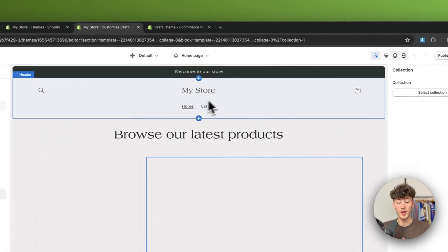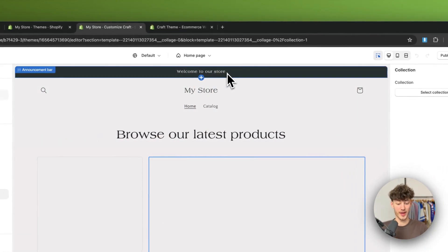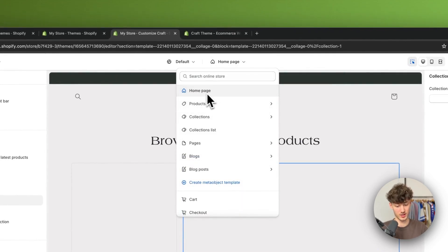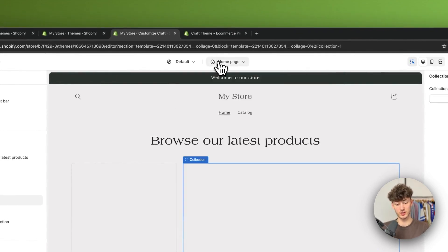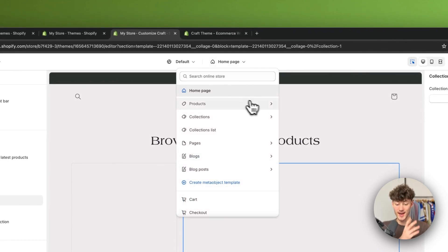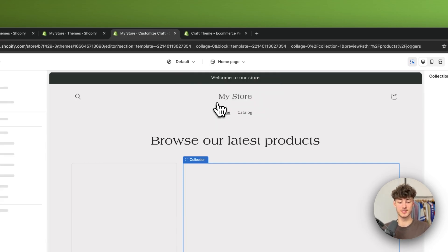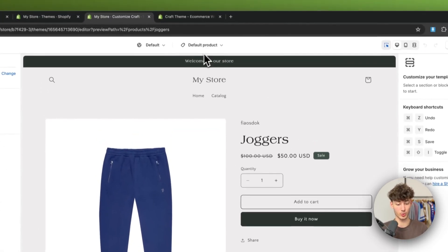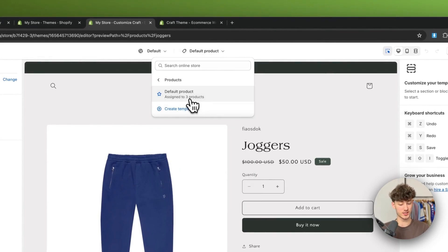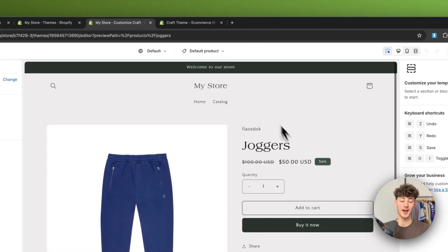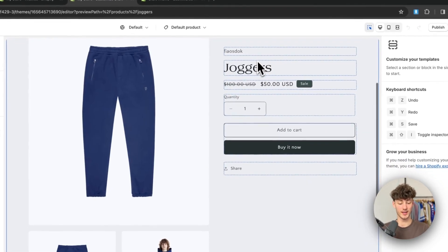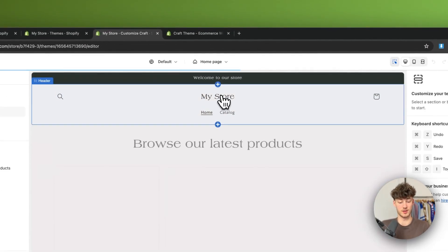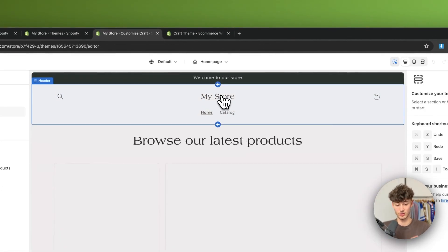If you want to navigate to certain pages within your website, you just have to head over to 'Home Page' right here in the navigation bar, and then you can select all sorts of different pages to edit. So if you want to edit the product page you would just click on 'Default Product' right here and edit the product page for all your products.